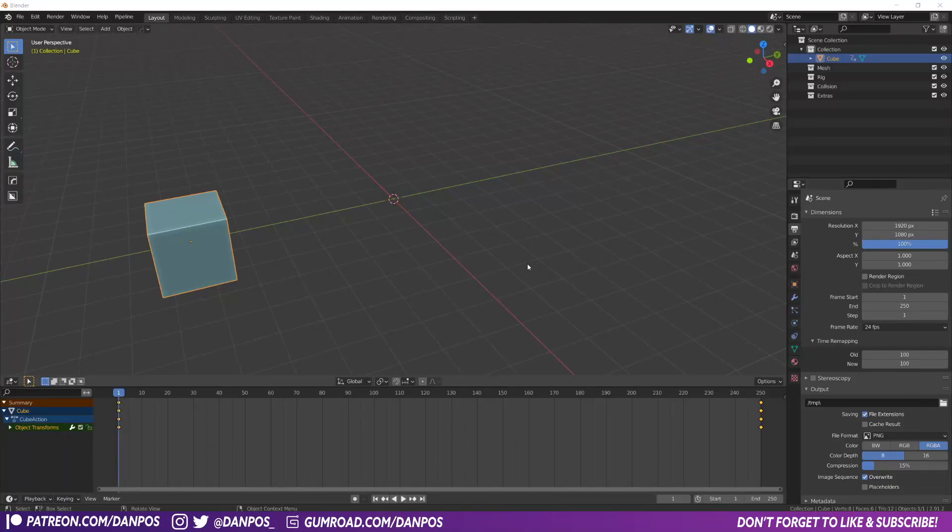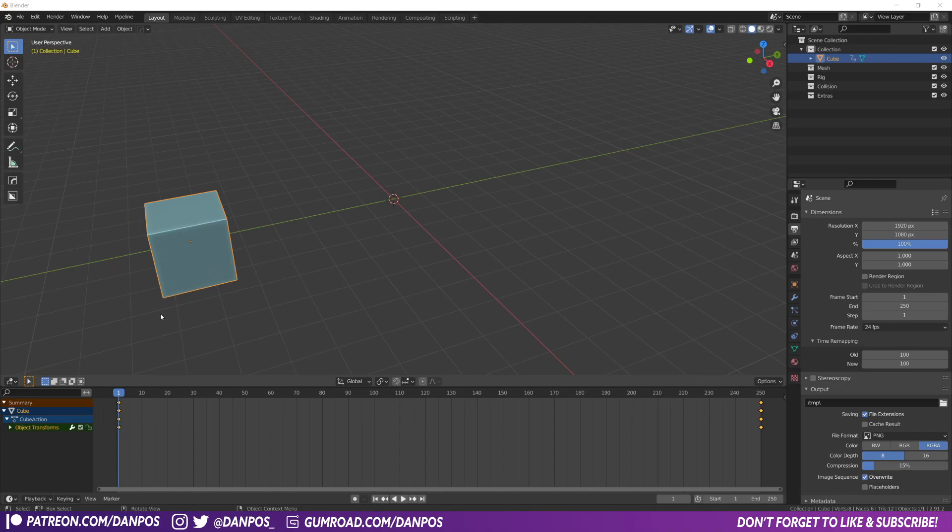Hi guys, in today's video I'm going to be showing you very quickly how you can speed up animations within Blender.